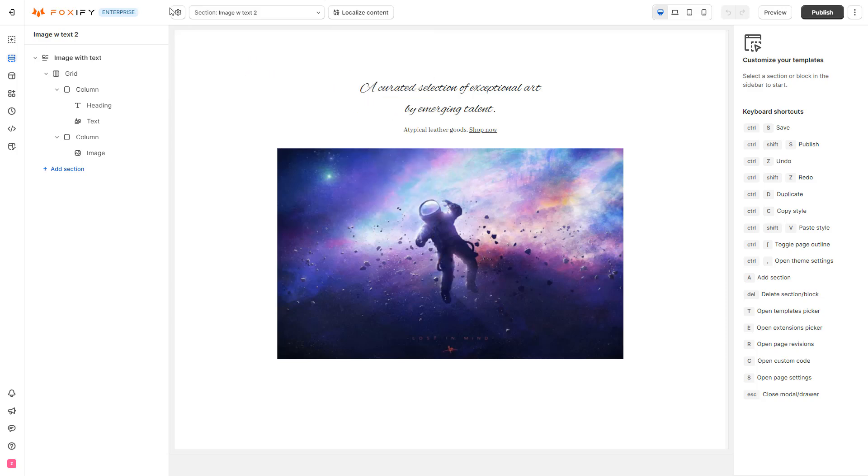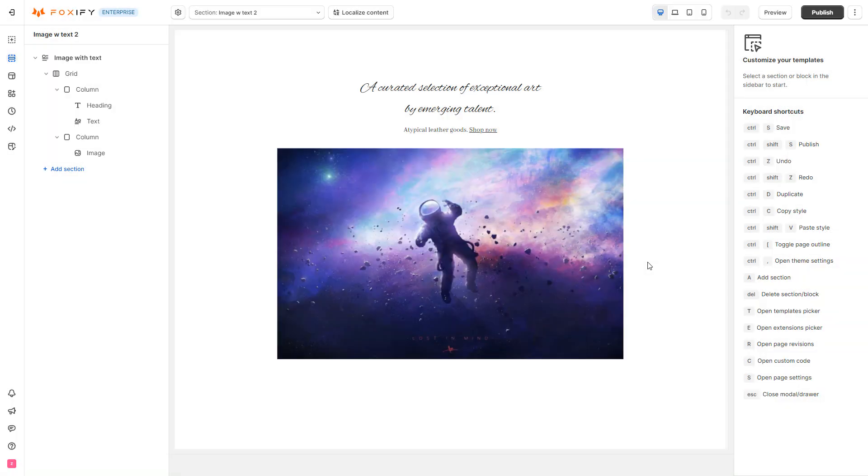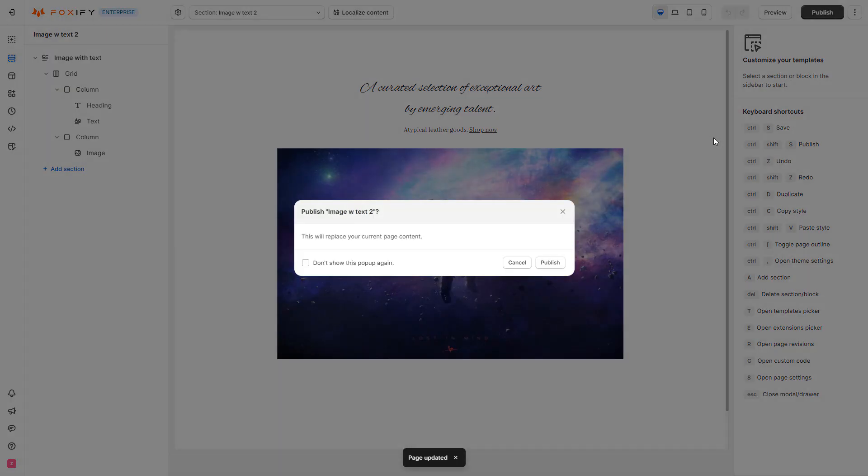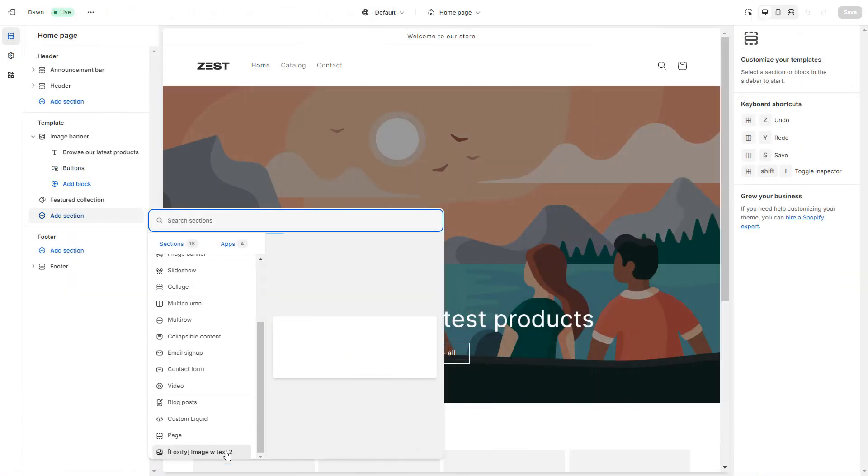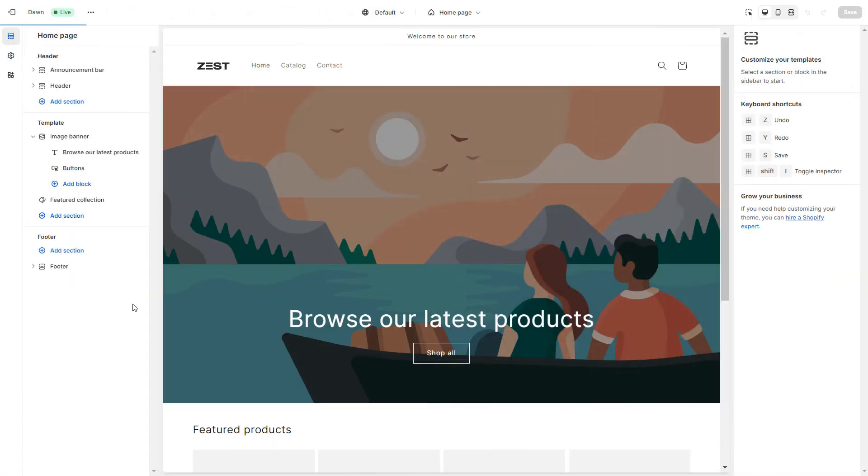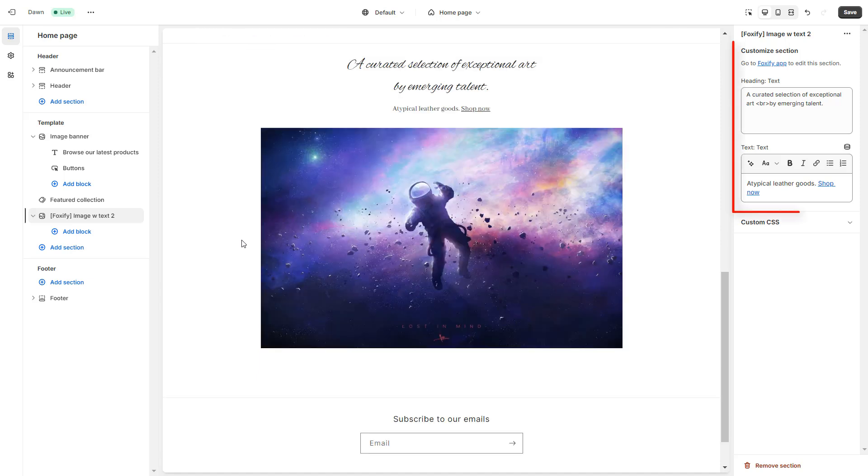I will try changing the section type to the dynamic section so you can see the difference. Then, I can control the content of the section directly in my Shopify Theme Editor.